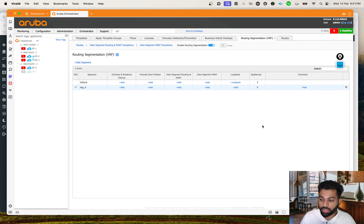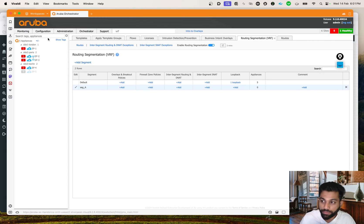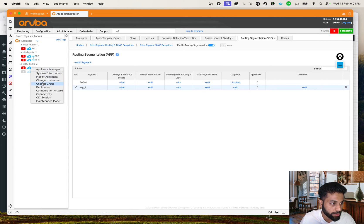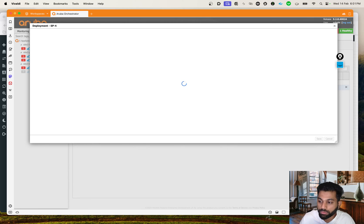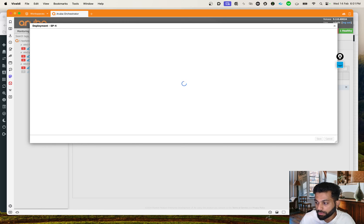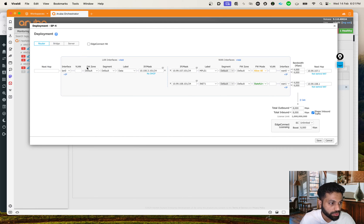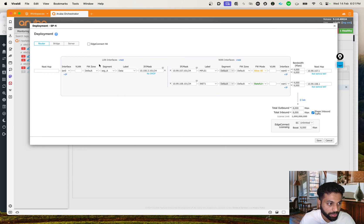We need to do this for both SP1 and SP4. Let's go to SP4 and click on Deployment. Once you come here, you can see on the LAN side you have an option to select Segment A. You can't change anything on the WAN side because the WAN side will always remain in the global routing table, but here on the LAN side you can change it. So we change it to Segment A and hit Save.